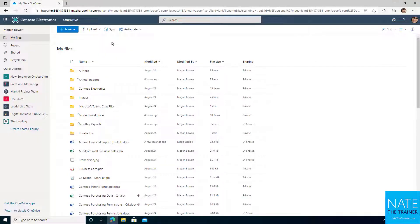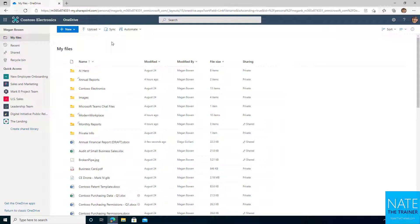So far in this chapter, just about everything we've done involved going through a web browser to manipulate files, to share them, to edit them, with the exception of occasionally opening up a desktop version of Word, Excel, or PowerPoint to make changes.